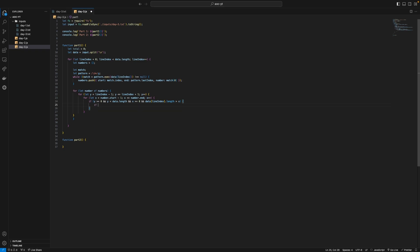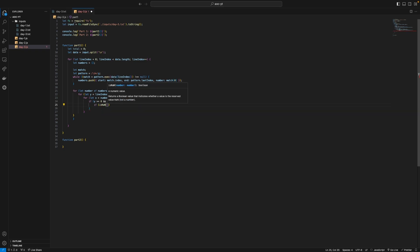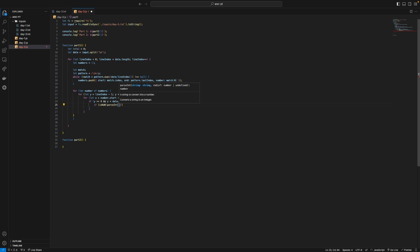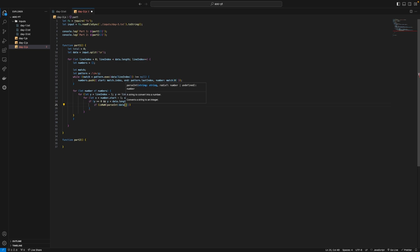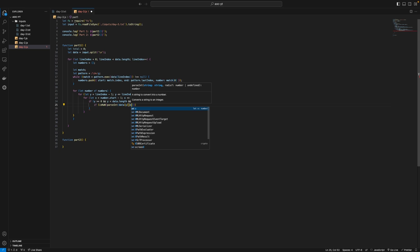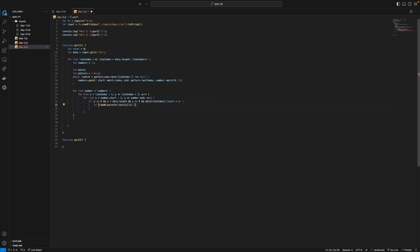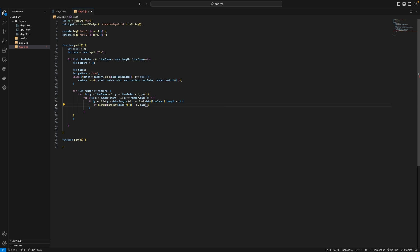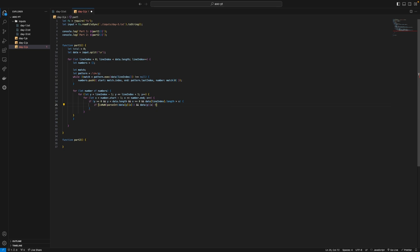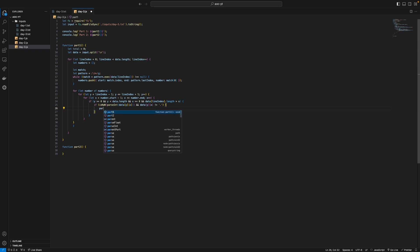If is not a number parseInt data yx so we're selecting the actual data in our grid then we can say and data yx is not equal to full stop then we can say part of sum is true.